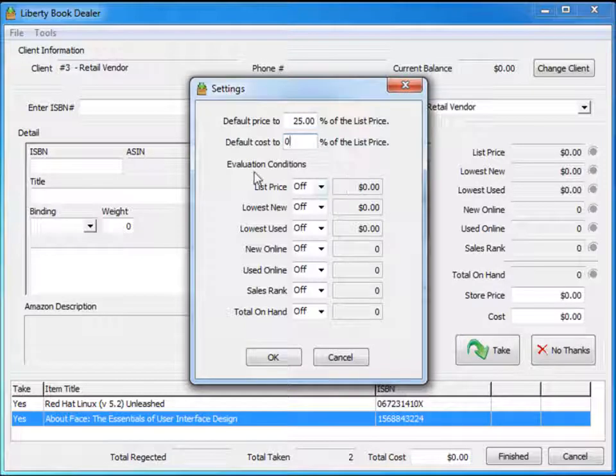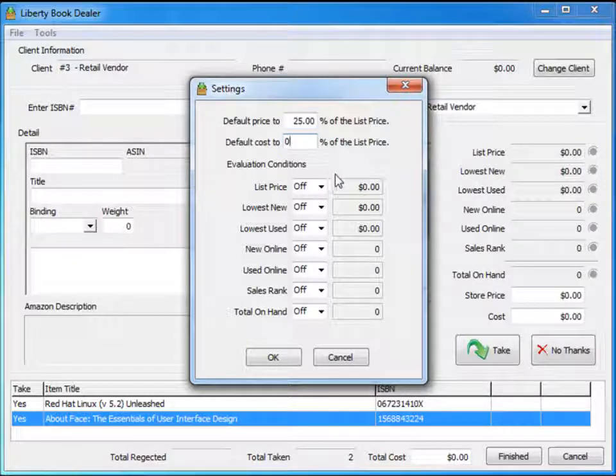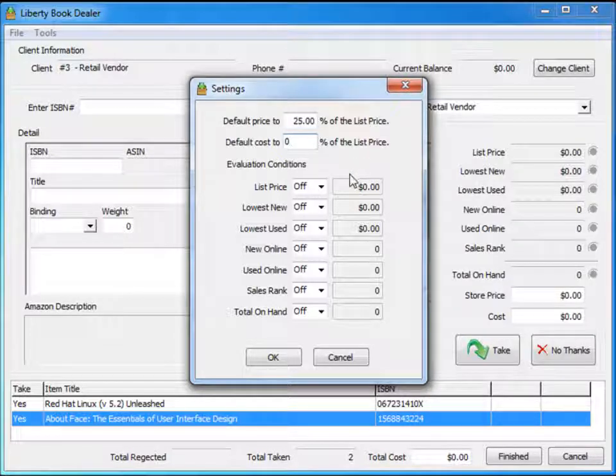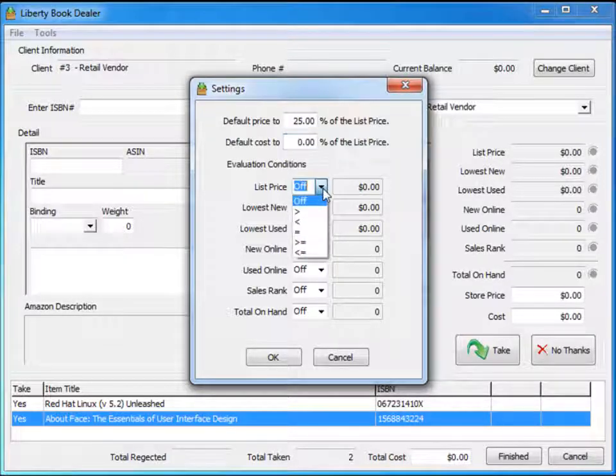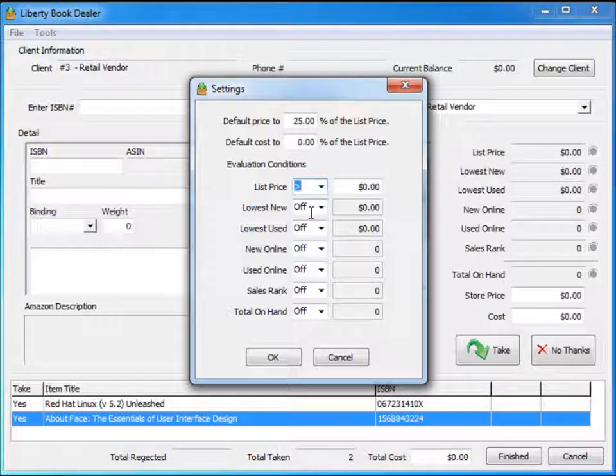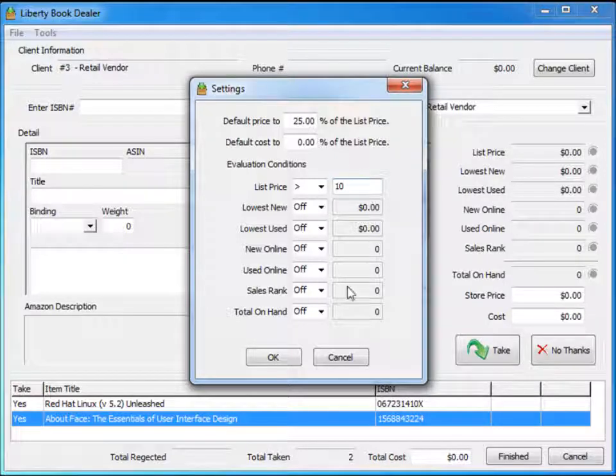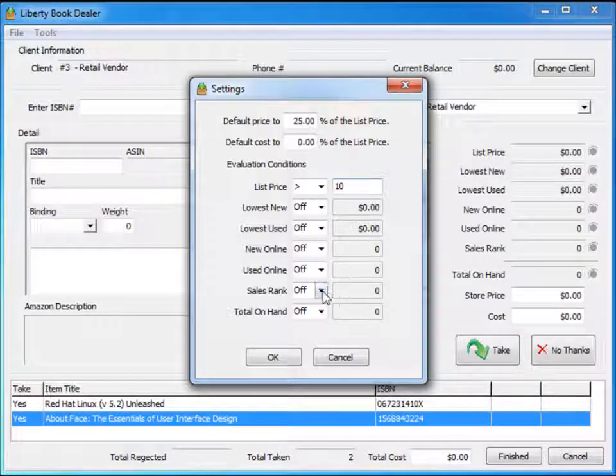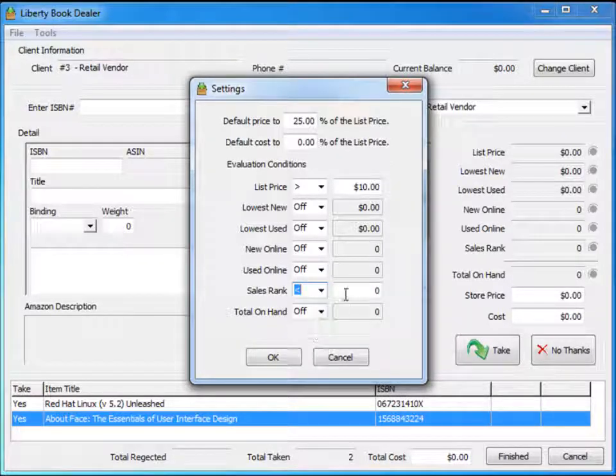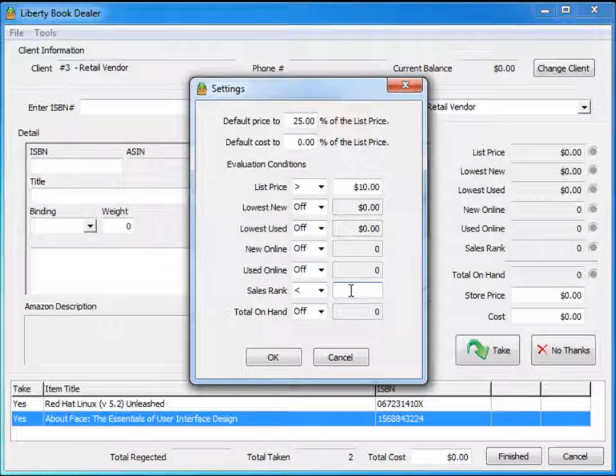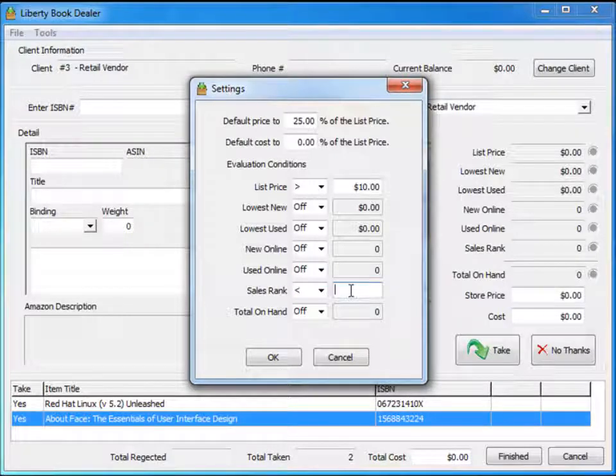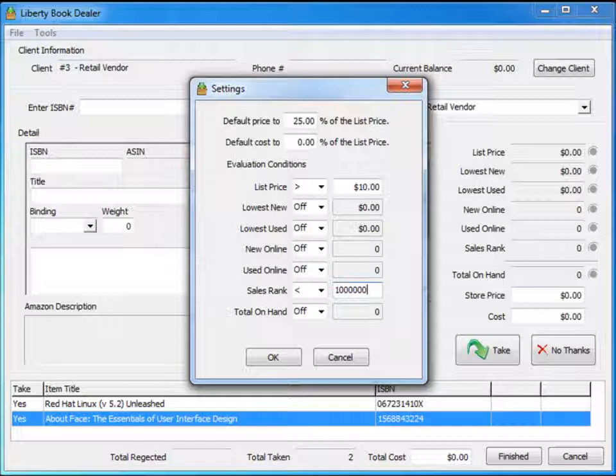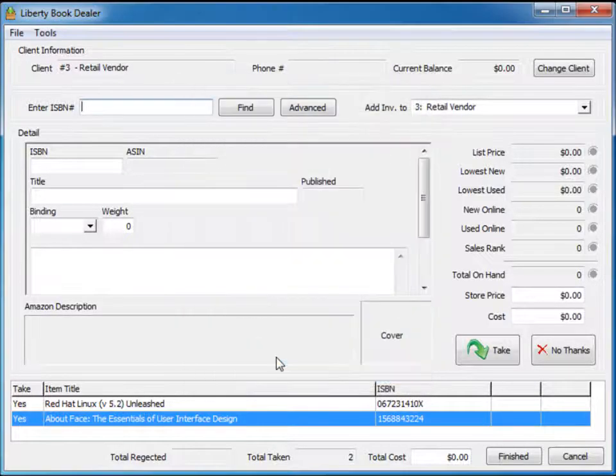Now there are some other evaluation condition options here. For instance, you may want to say I do want to take a book if the list price is greater than ten dollars. I do want to take a book if the sales rank is less than—which means less is higher in this case—less than let's say a million. So any book outside the top million at Amazon we're not going to take. I'm going to set that to say okay.